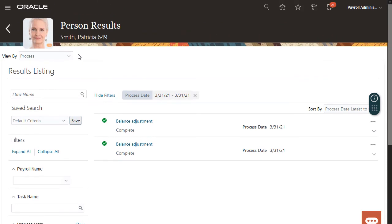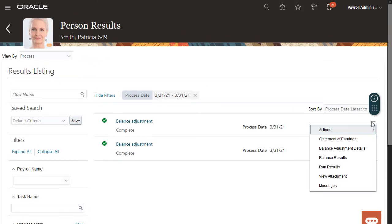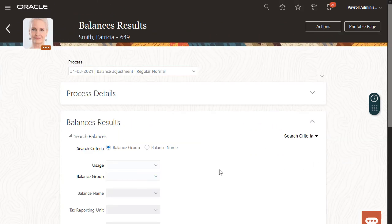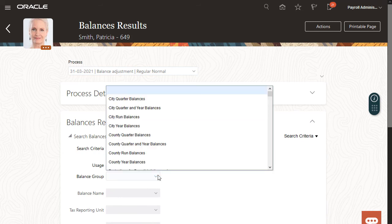Here I can see the balance adjustments I just made. Now I'll drill down into each one and confirm that Patricia's balances were adjusted correctly.